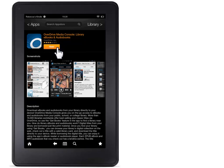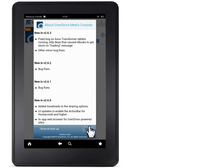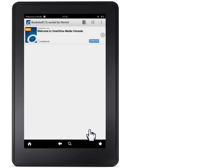Now touch Open to open the app. You will now see a message like this one about the app. Touch Close to continue. Here is the app. Now let's register it.